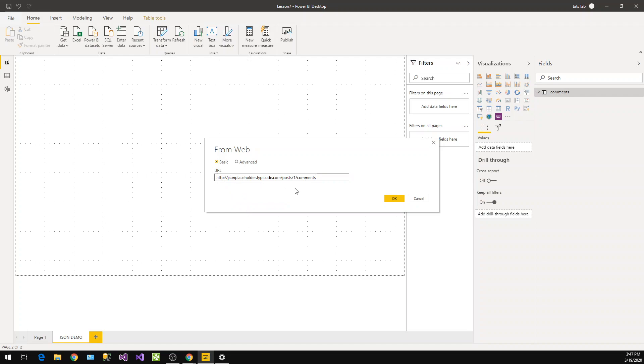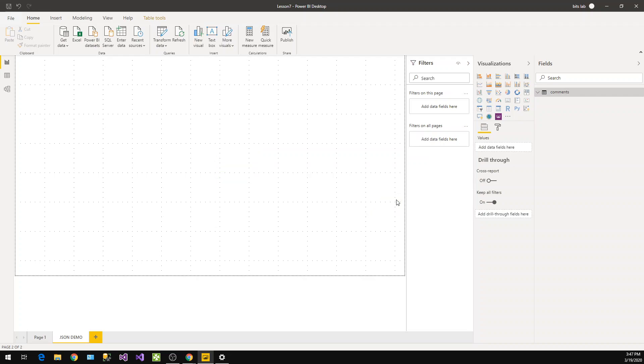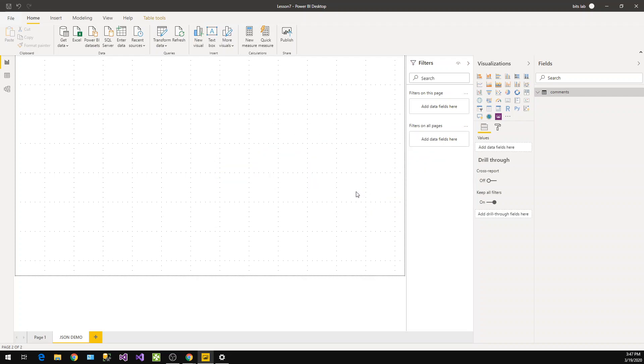In this particular web URL there is no authentication required. That is configured here on the server API. Based on the server and authentication you need to select basic or advanced. Right now there is no authentication required - it's a public API. Just click on okay.